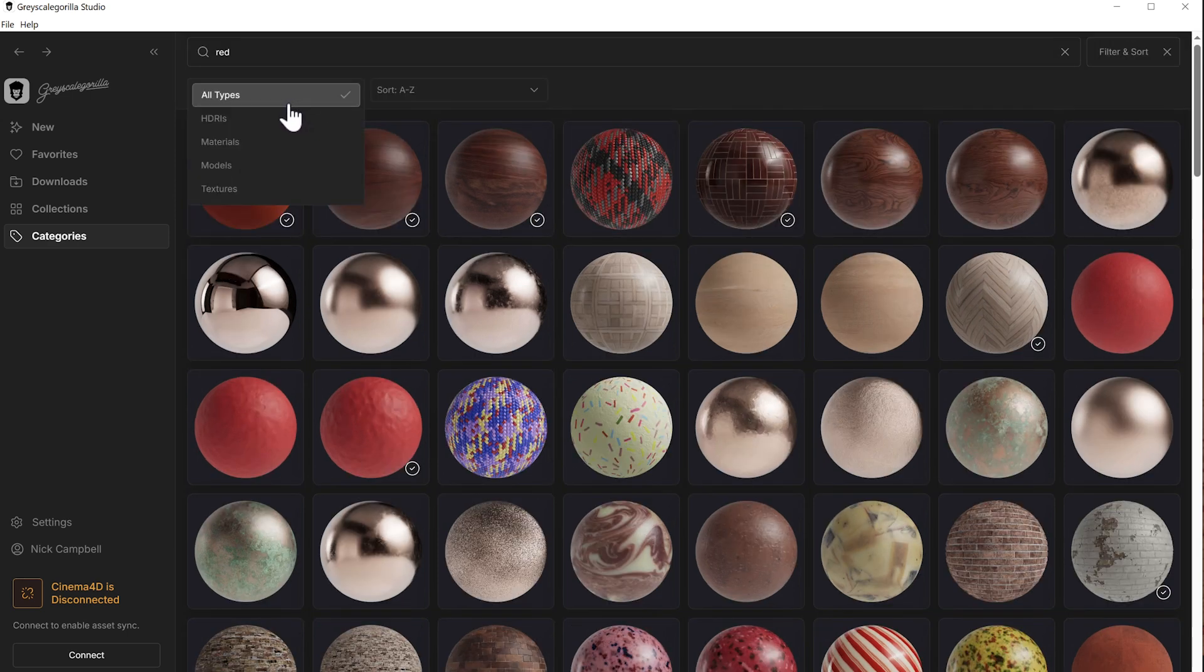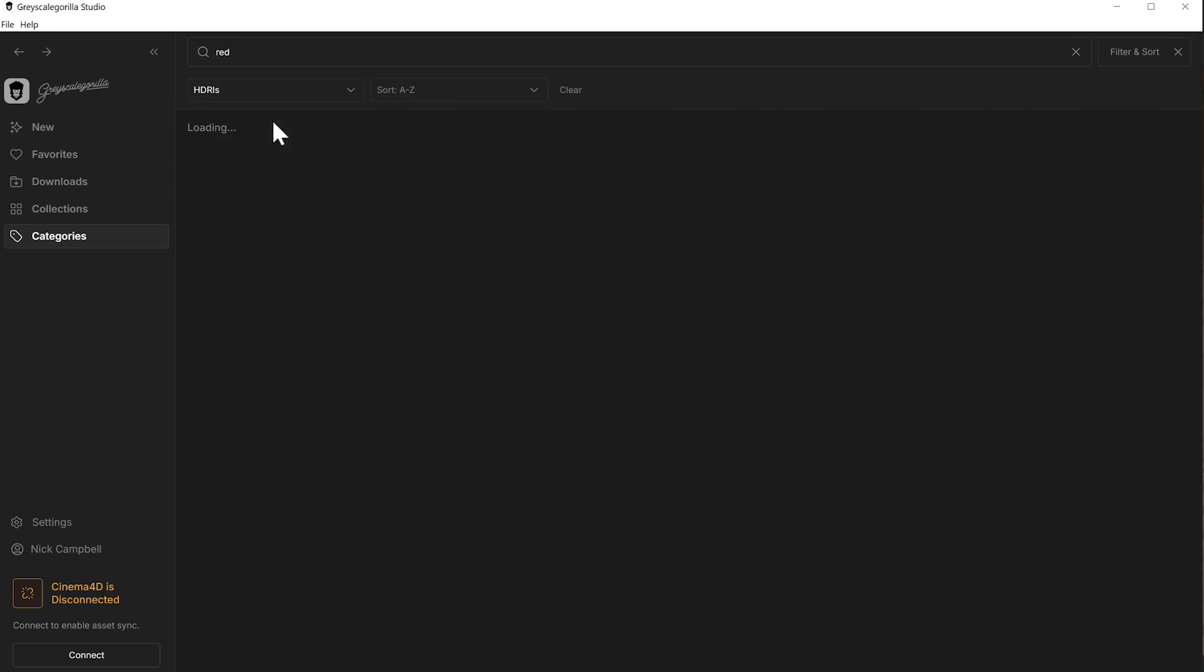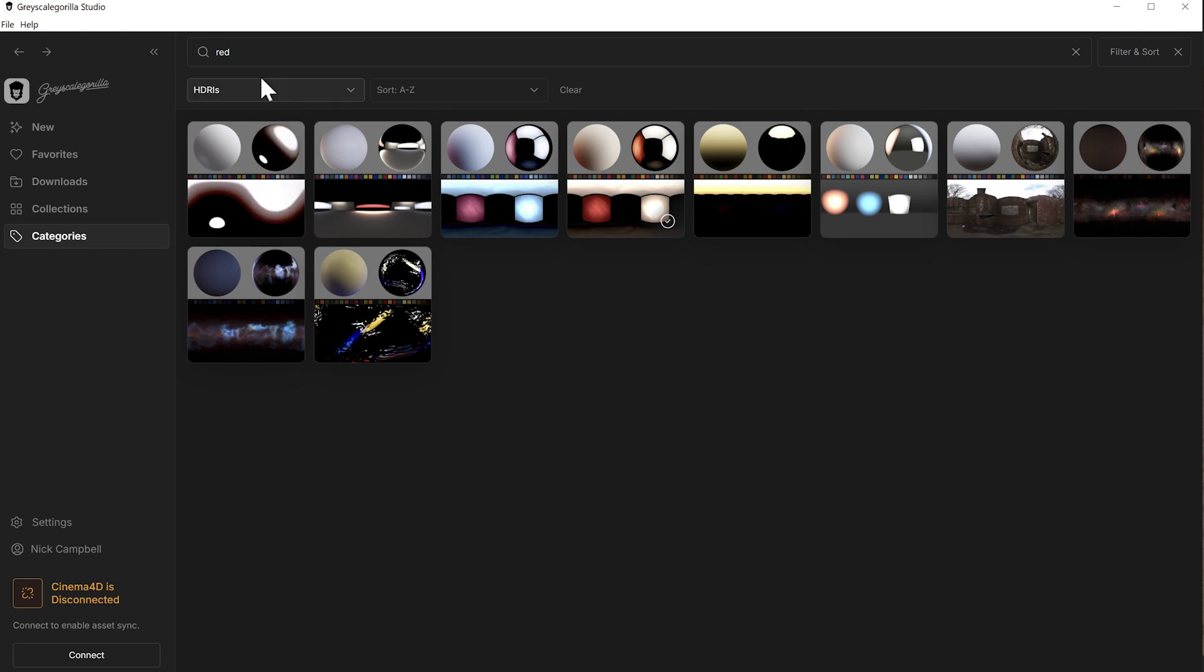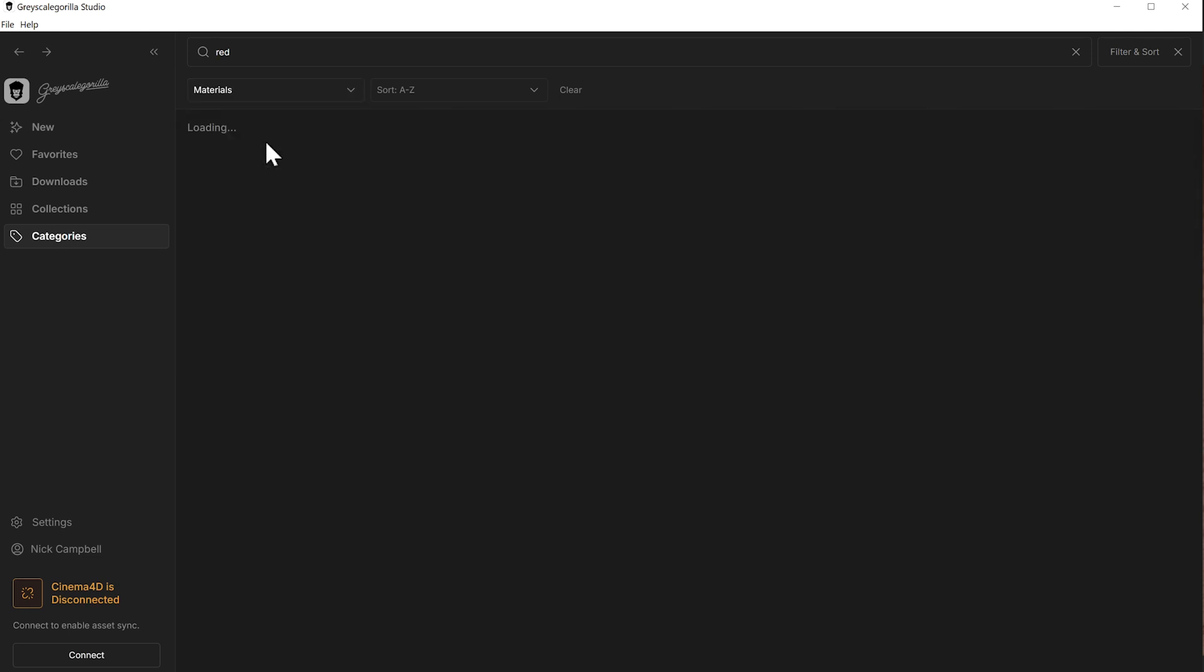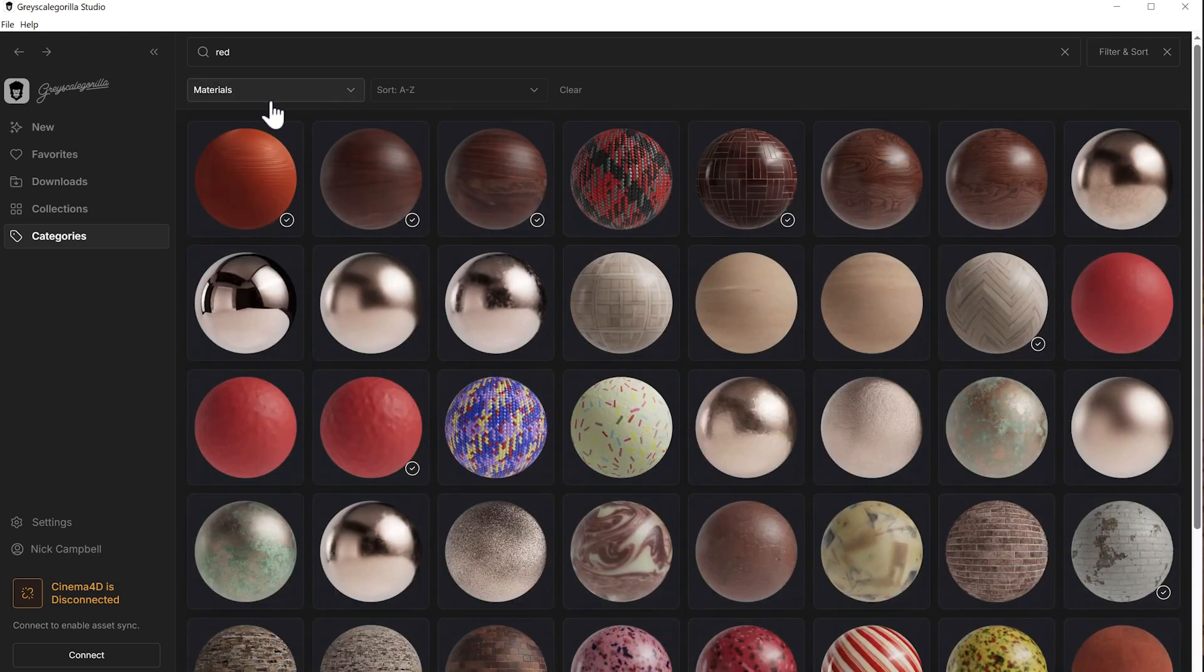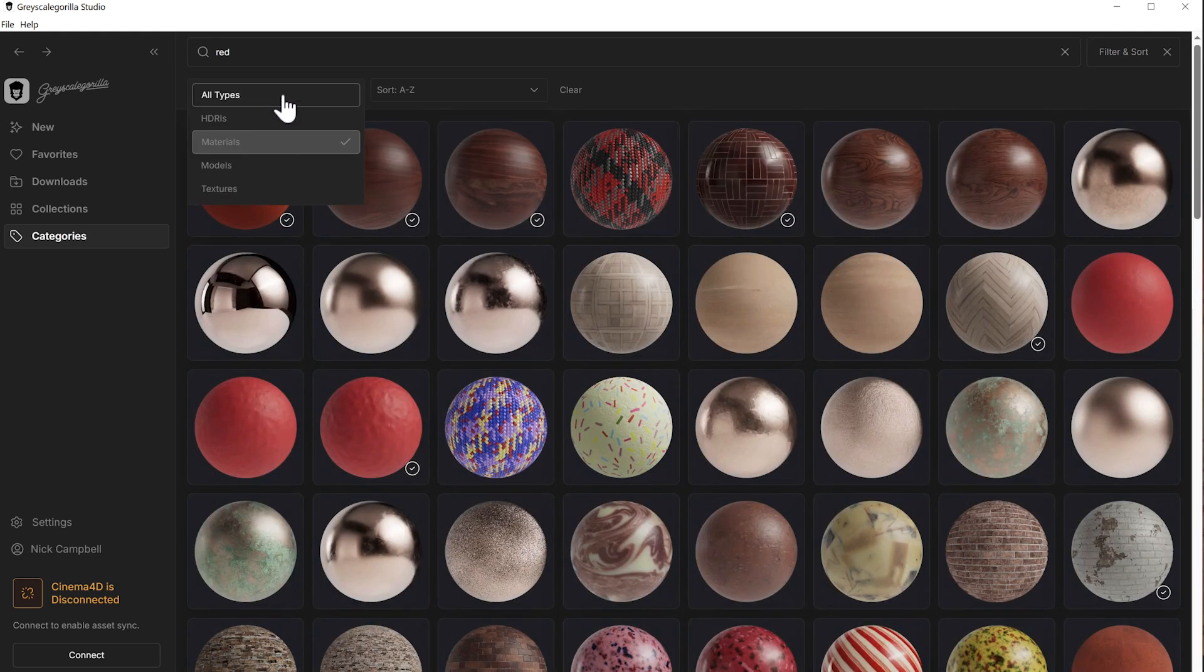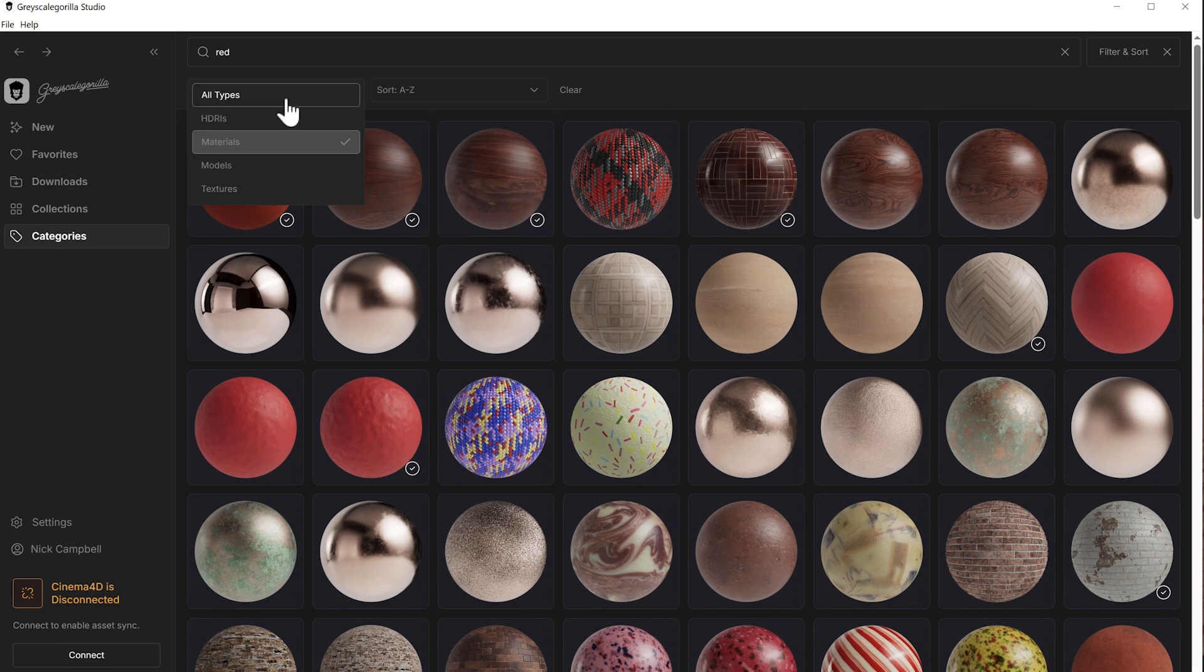So you can filter by type. Let's say you're looking only for red HDRIs, you could do that. Or if you're only looking for red materials, you could do that there. Of course, you can undo that and go back to all types to see them all.